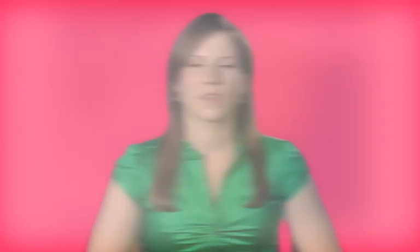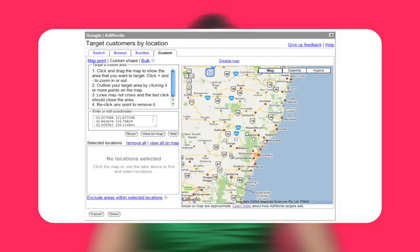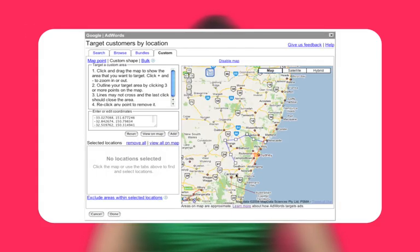You can create an area of any size and shape. The system converts the points you select to latitude automatically. When defining an area using multipoint targeting, the points must define an area where the boundaries never cross. To select a multipoint area to target, click the map at each point that you would like to define in order to outline your target location.